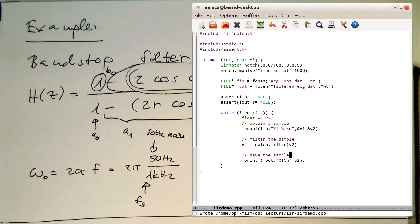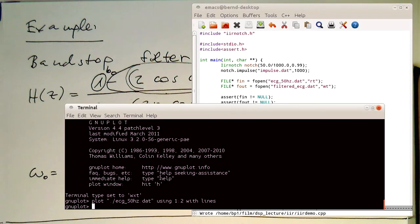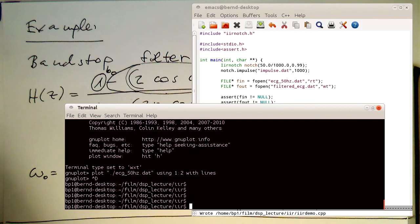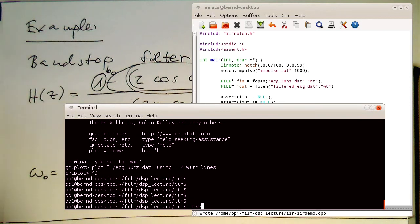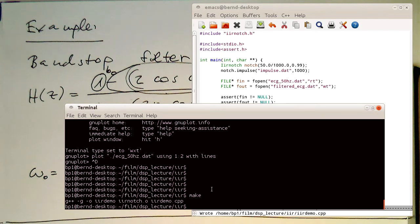Therefore, to see if this works, I just need to run this program. Let's get rid of the Emacs for now and just do a make. The make command here is generating a file IIR demo.